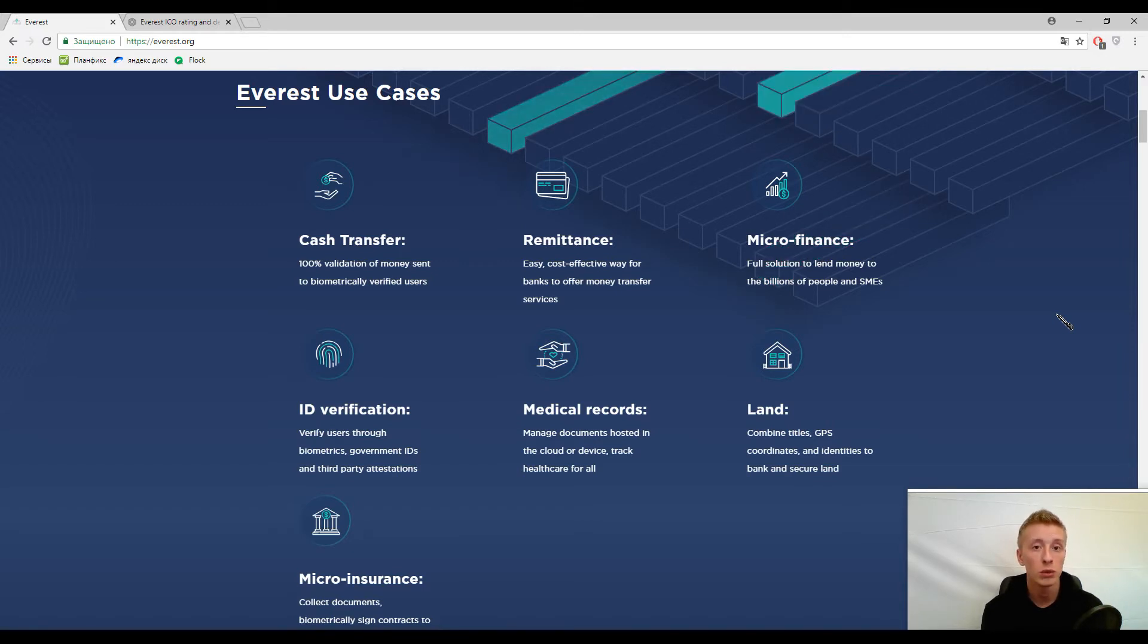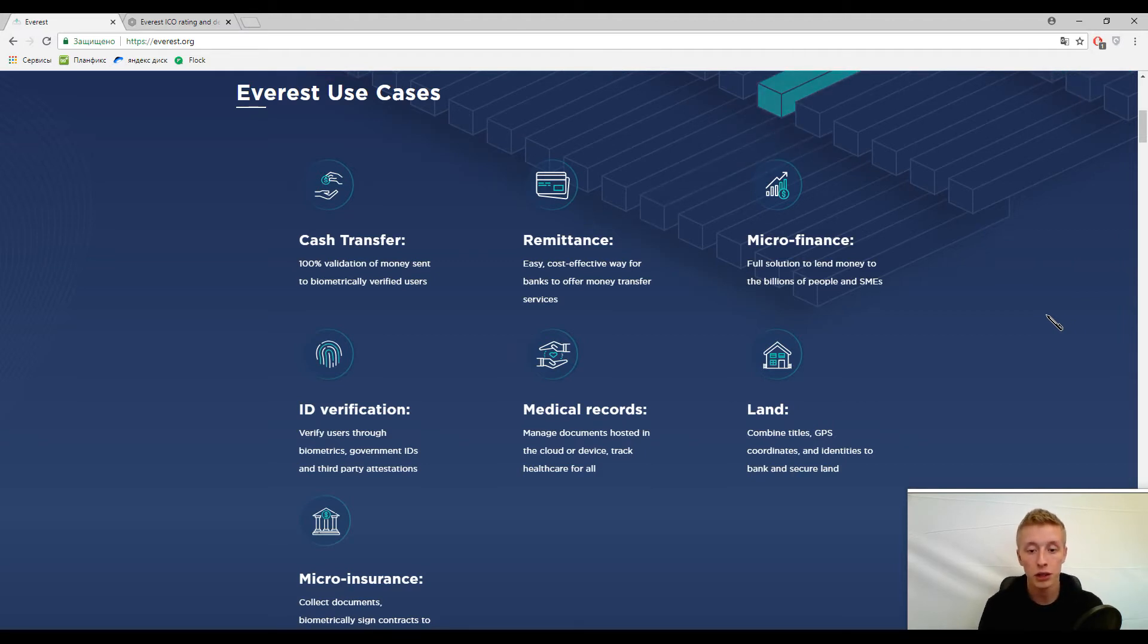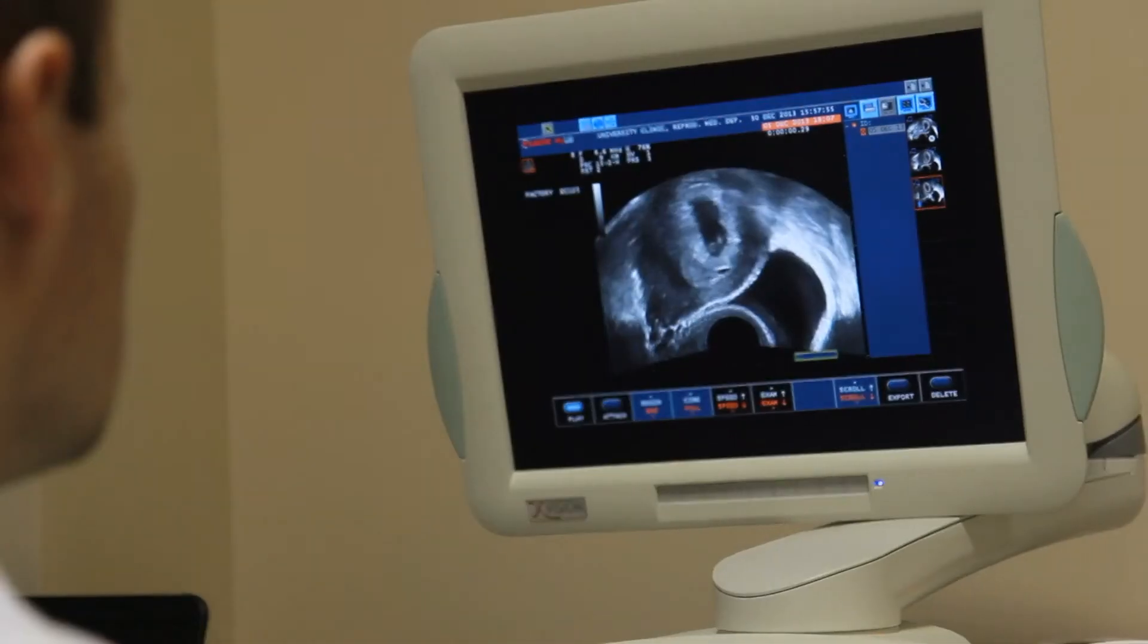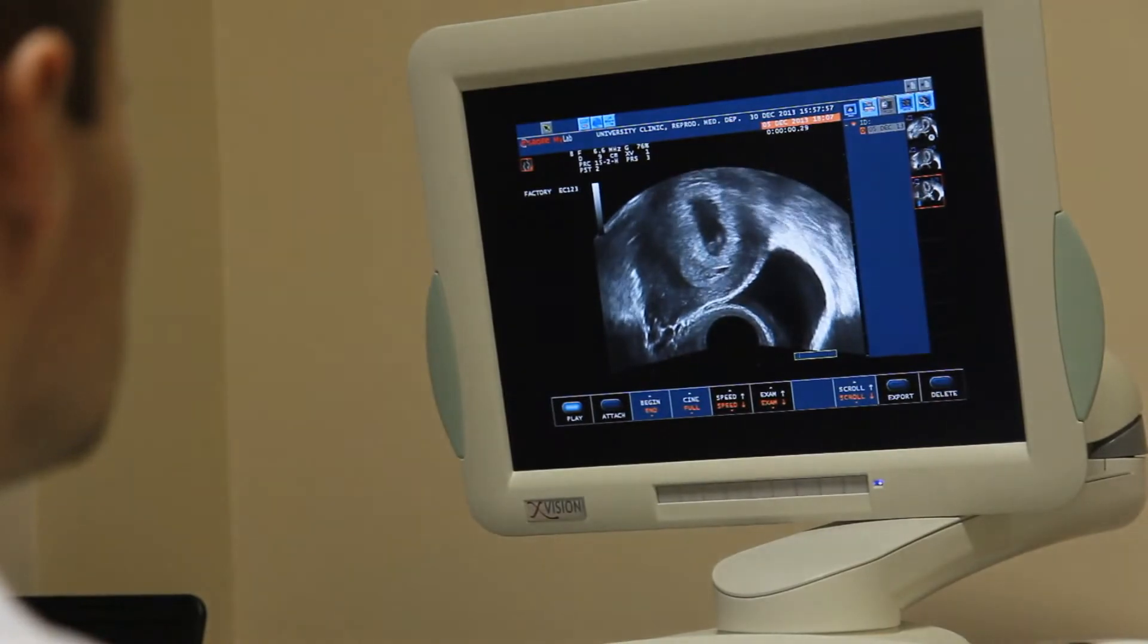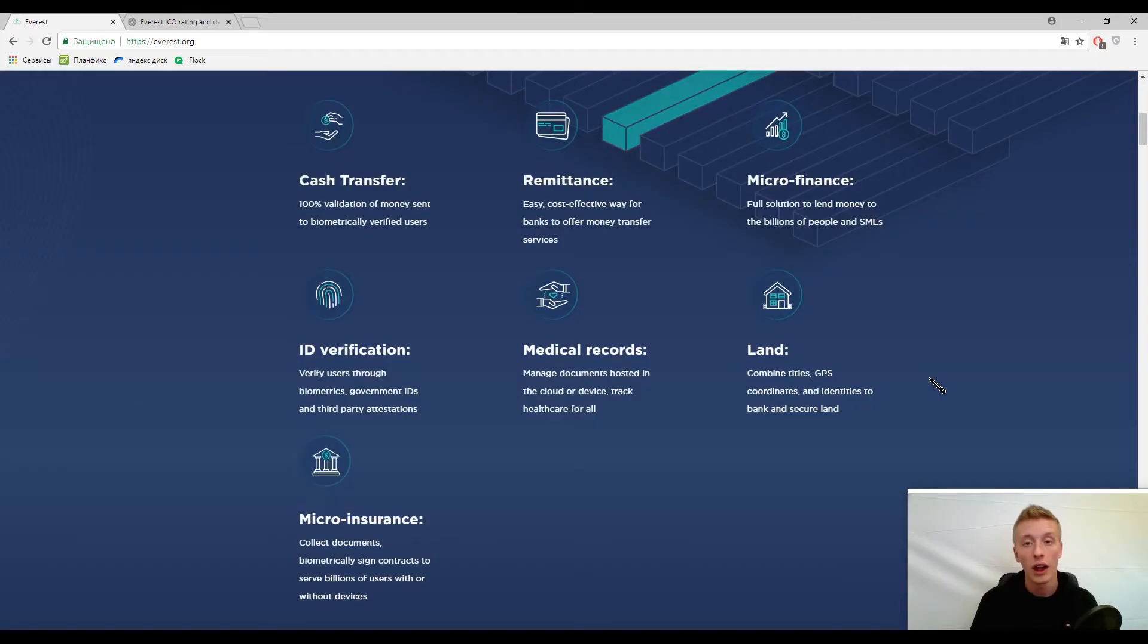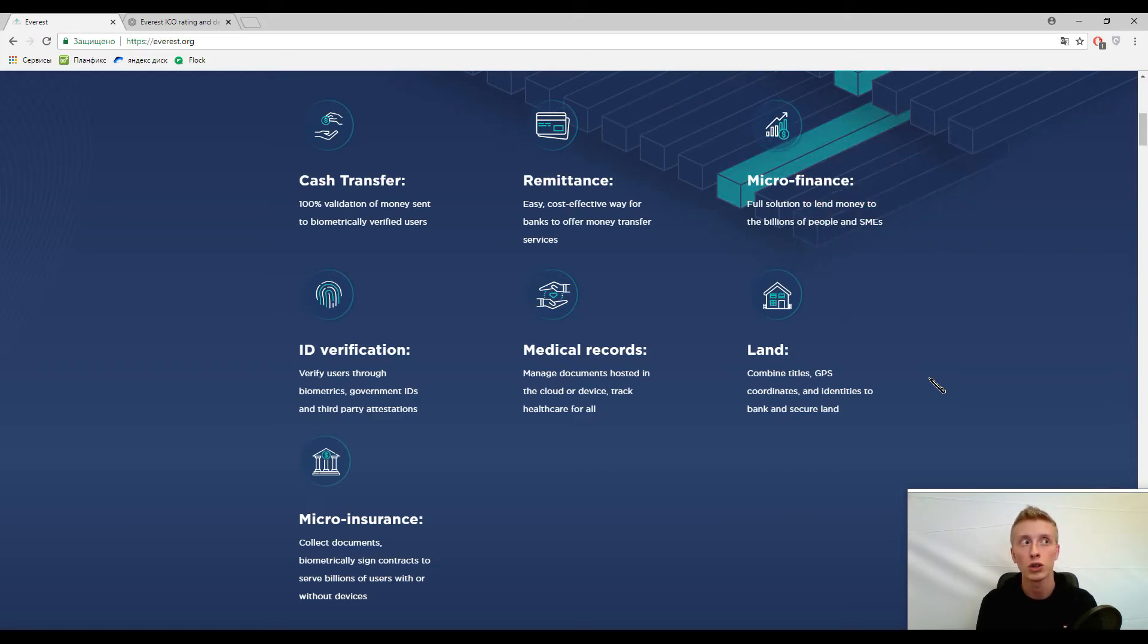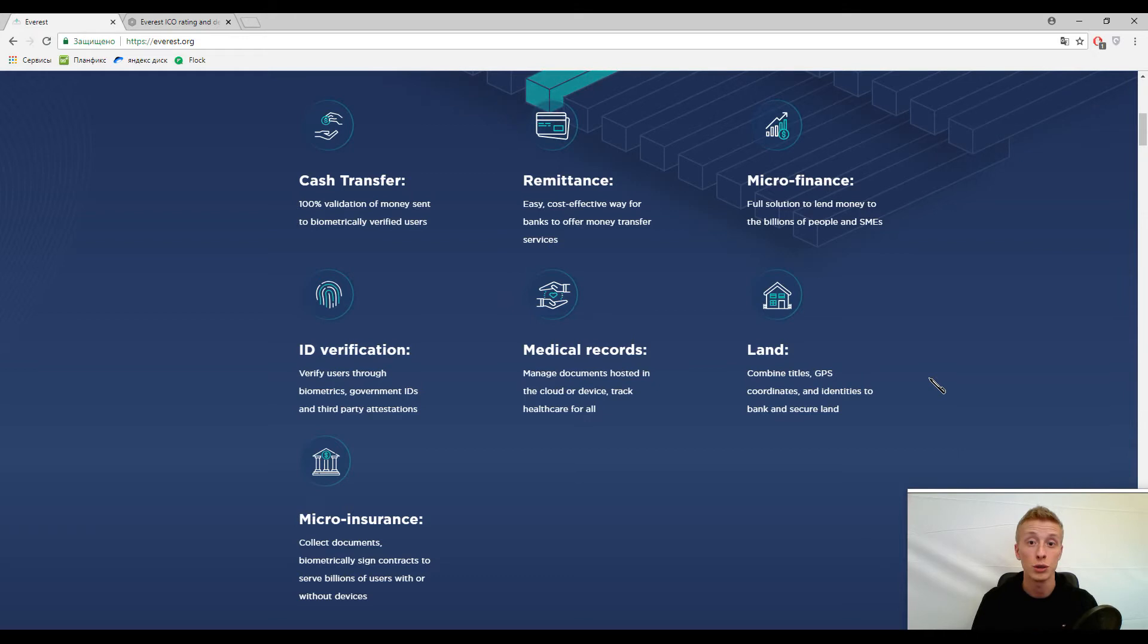Anyway, it will help maybe make blockchain solutions more popular. Some other features you can find on the screen like medical records. This platform will hold all your medical documents and can collect documents and biometrically signed contracts. Users can use this platform without any devices. It's a new feature they implemented.